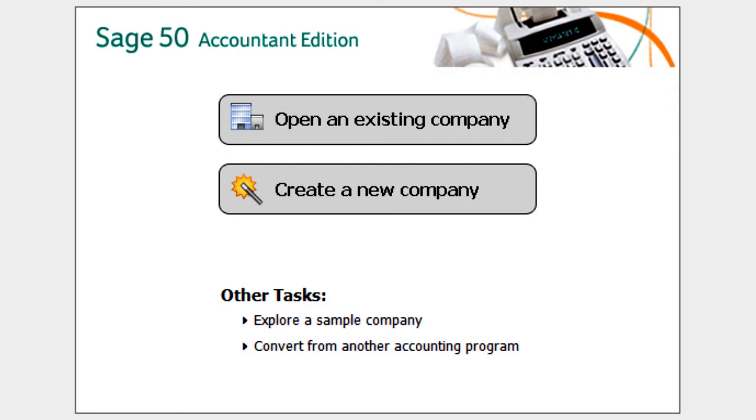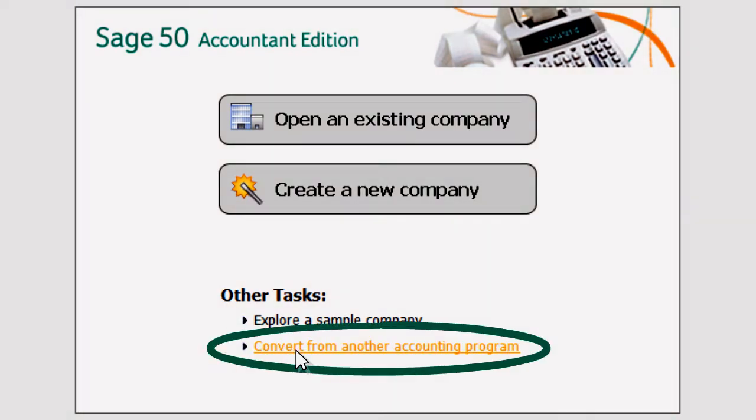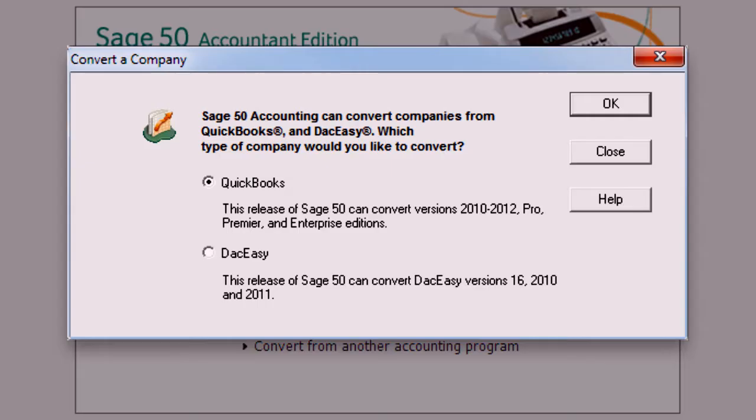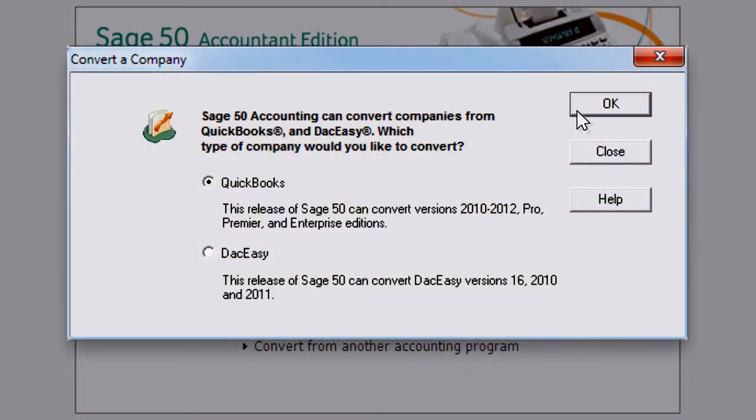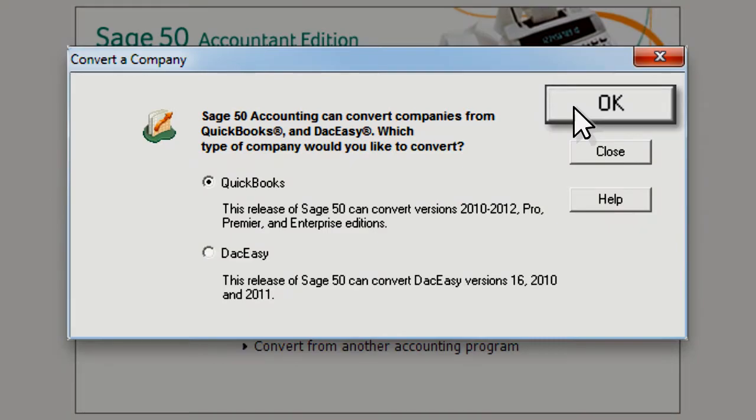Converting your data from QuickBooks is easier than you might think. Just select Convert from another accounting program. This window displays which versions of QuickBooks you are able to convert to Sage 50.